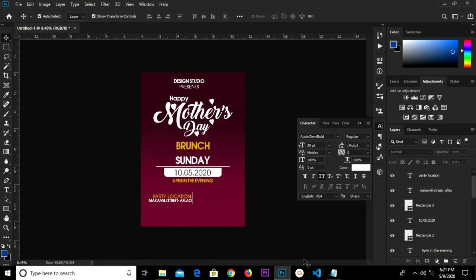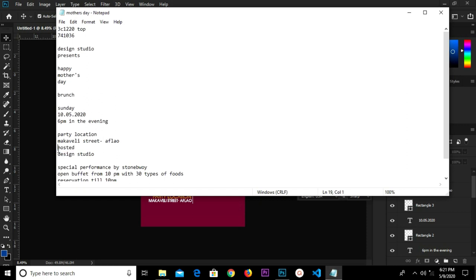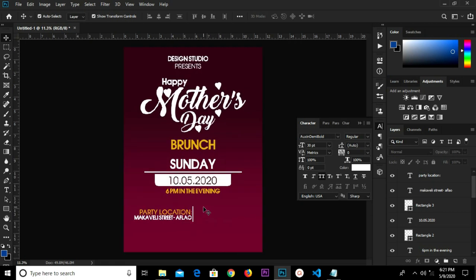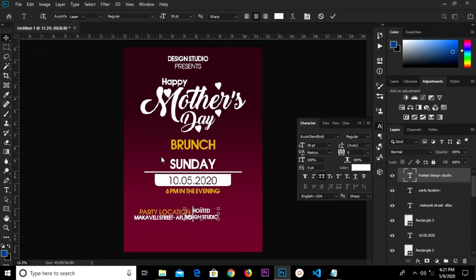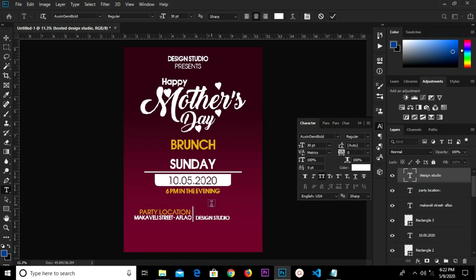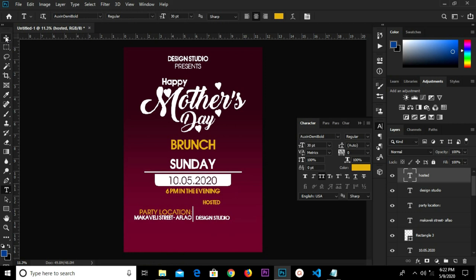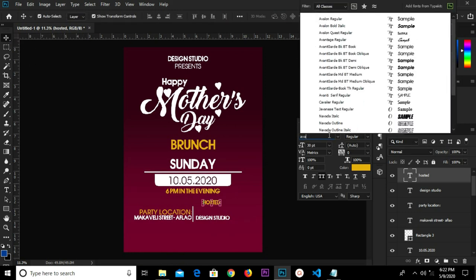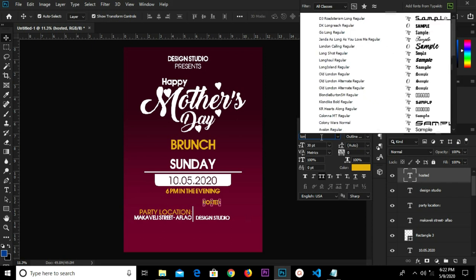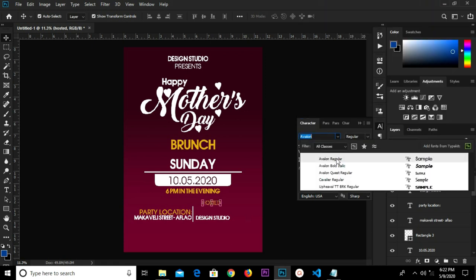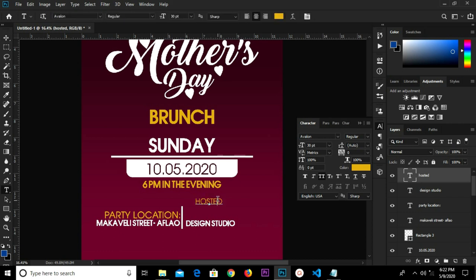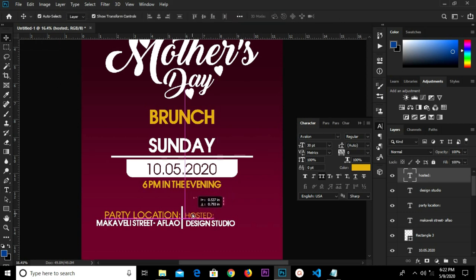Change the color to white. We copy our next text — this one right here — copy. Select the text tool and paste. We select the text tool and cut this, click the check mark, then paste. We change the color. We change the font to Avalon. We click Avalon, click the check mark, and adjust the position.